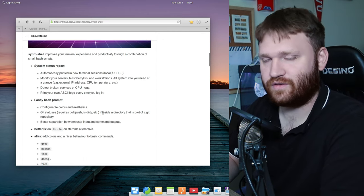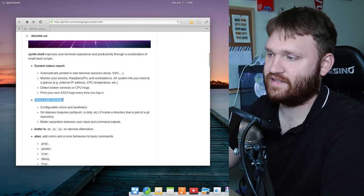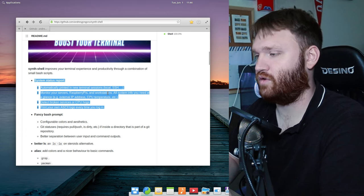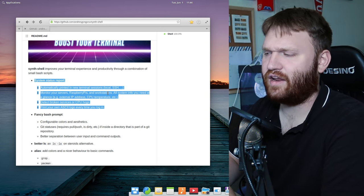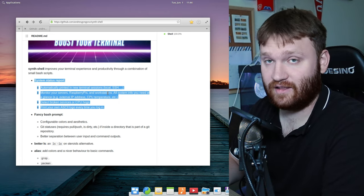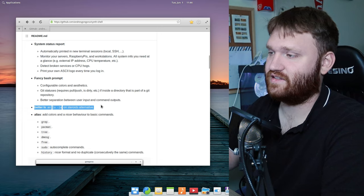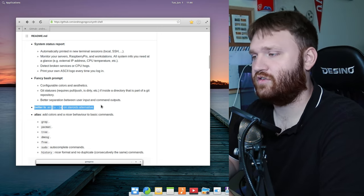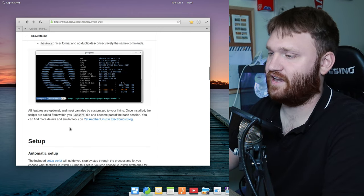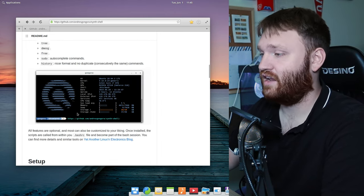There are actually a couple different scripts included in synth-shell, but the only thing we're focusing on in this video is the fancy bash prompt. They have a system status report that opens when you launch your terminal, but I really prefer NeoFetch — I'll show you how to make it auto-launch as a bonus. They additionally have better LS included, and I'd recommend checking out LSD; I have a separate video on that. They also have aliases and history, but we're only installing the fancy bash prompt.